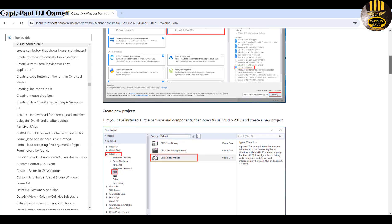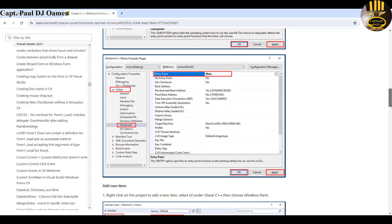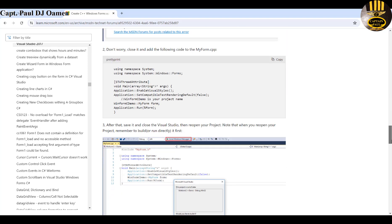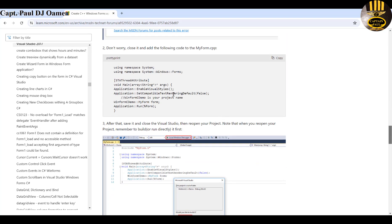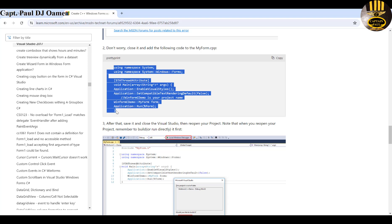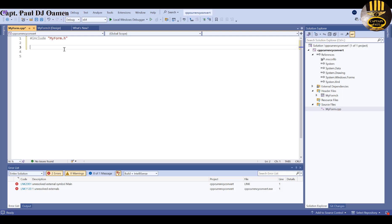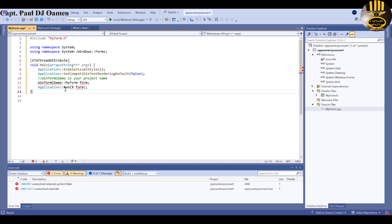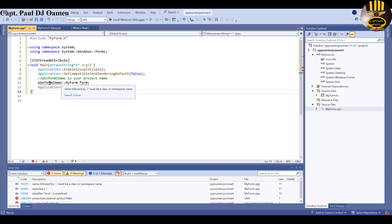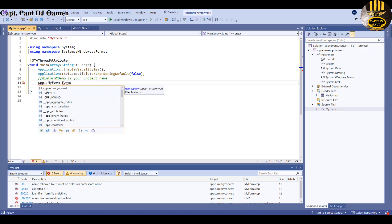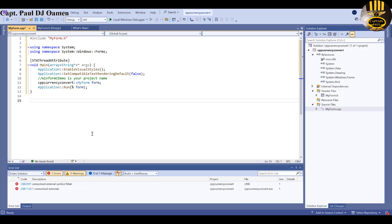Scroll down to find the lines of code. Copy those lines, minimize the browser, and paste them into the file. There will be an error because you need to change the namespace name to match your project — in my case 'CPP Currency Convert'. Highlight the default name, type the correct name, and the error should disappear.